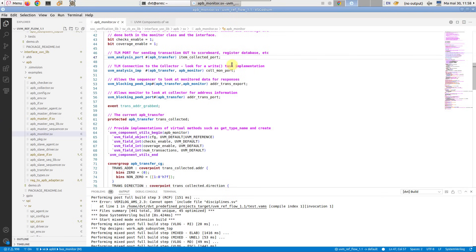DVT provides efficient navigation of TLM port connections, streamlining the exploration of UVM test benches.